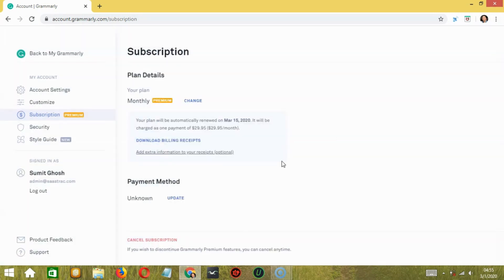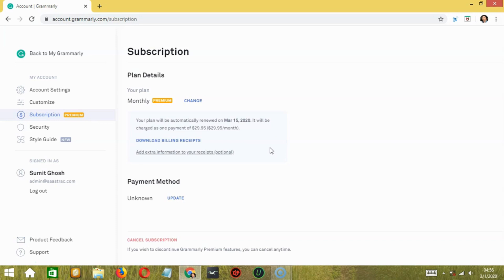Premium gives you 250 more grammar checks, advanced plagiarism detector, and vocabulary enhancement suggestions. You can also opt for a team plan which is known as Grammarly business plan at $12.50 per month per member. It includes all the premium features, discounted price, centralized billing, and monitoring tools.